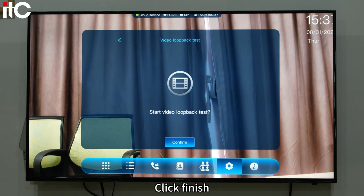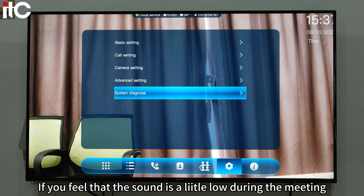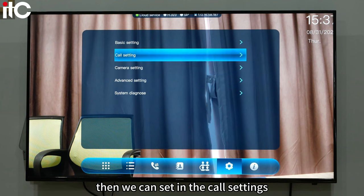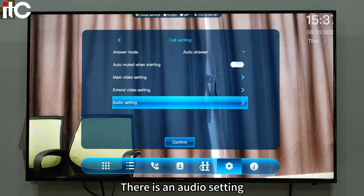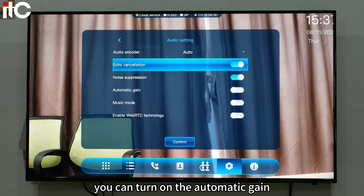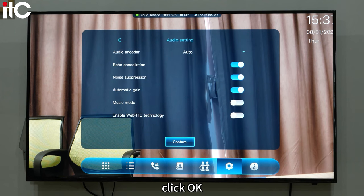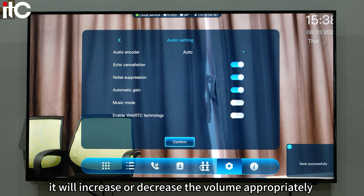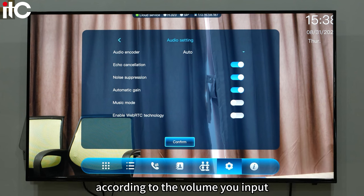If you feel that the sound level is low during the meeting, you can set it in the call settings. There is an audio setting where you can turn on the automatic gain and click OK. After turning it on, it will increase or decrease the volume appropriately according to the volume you input.